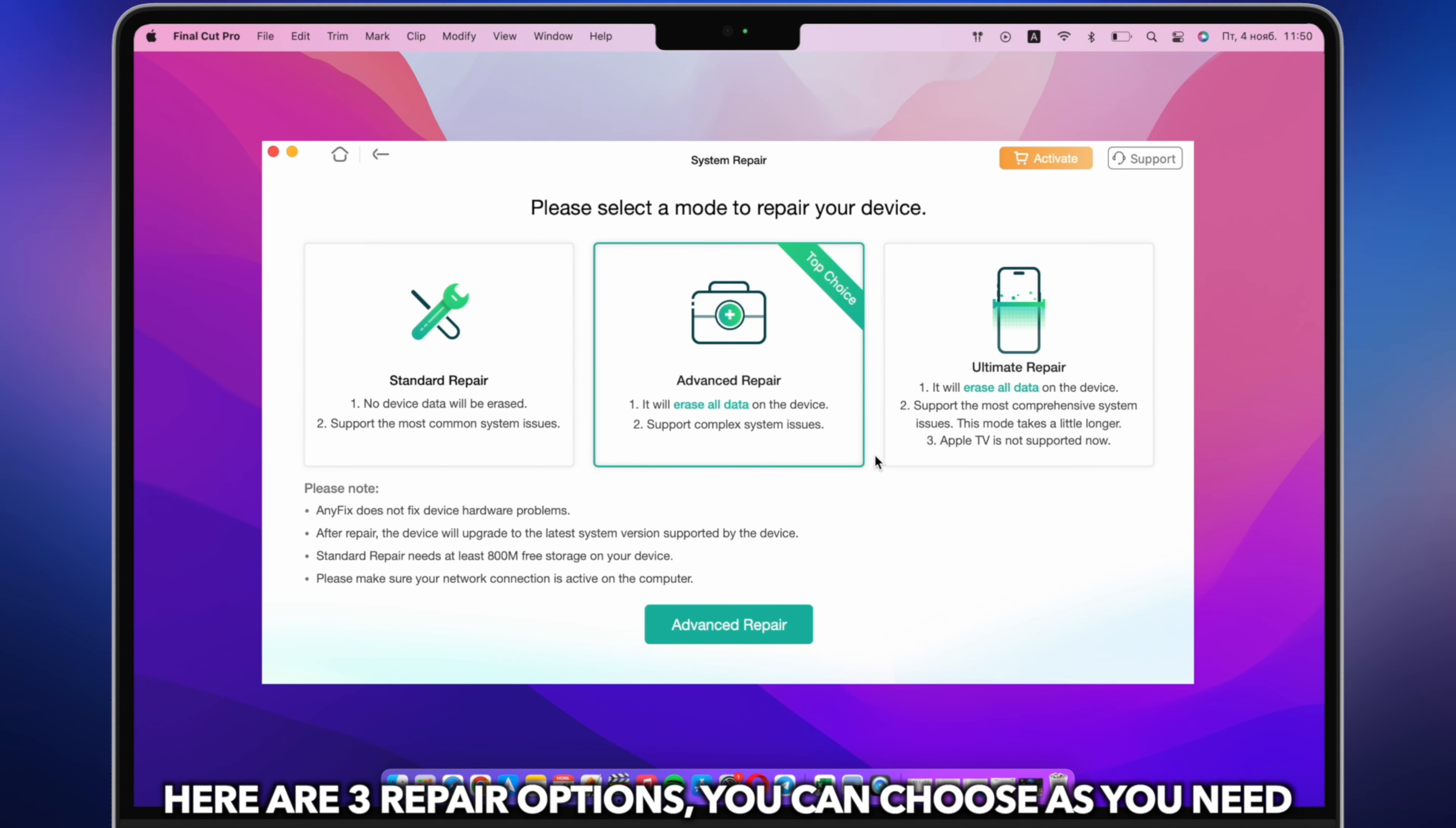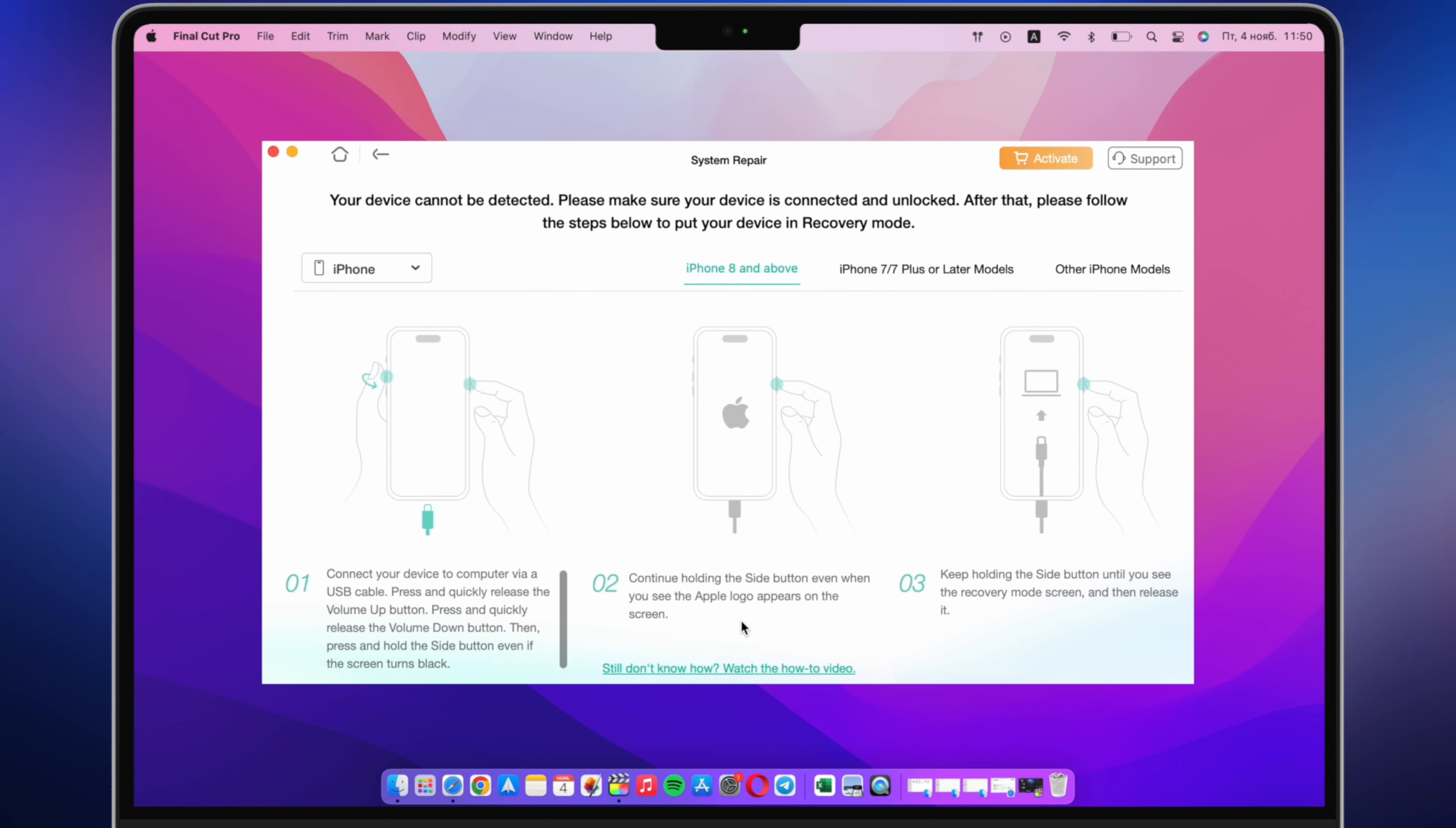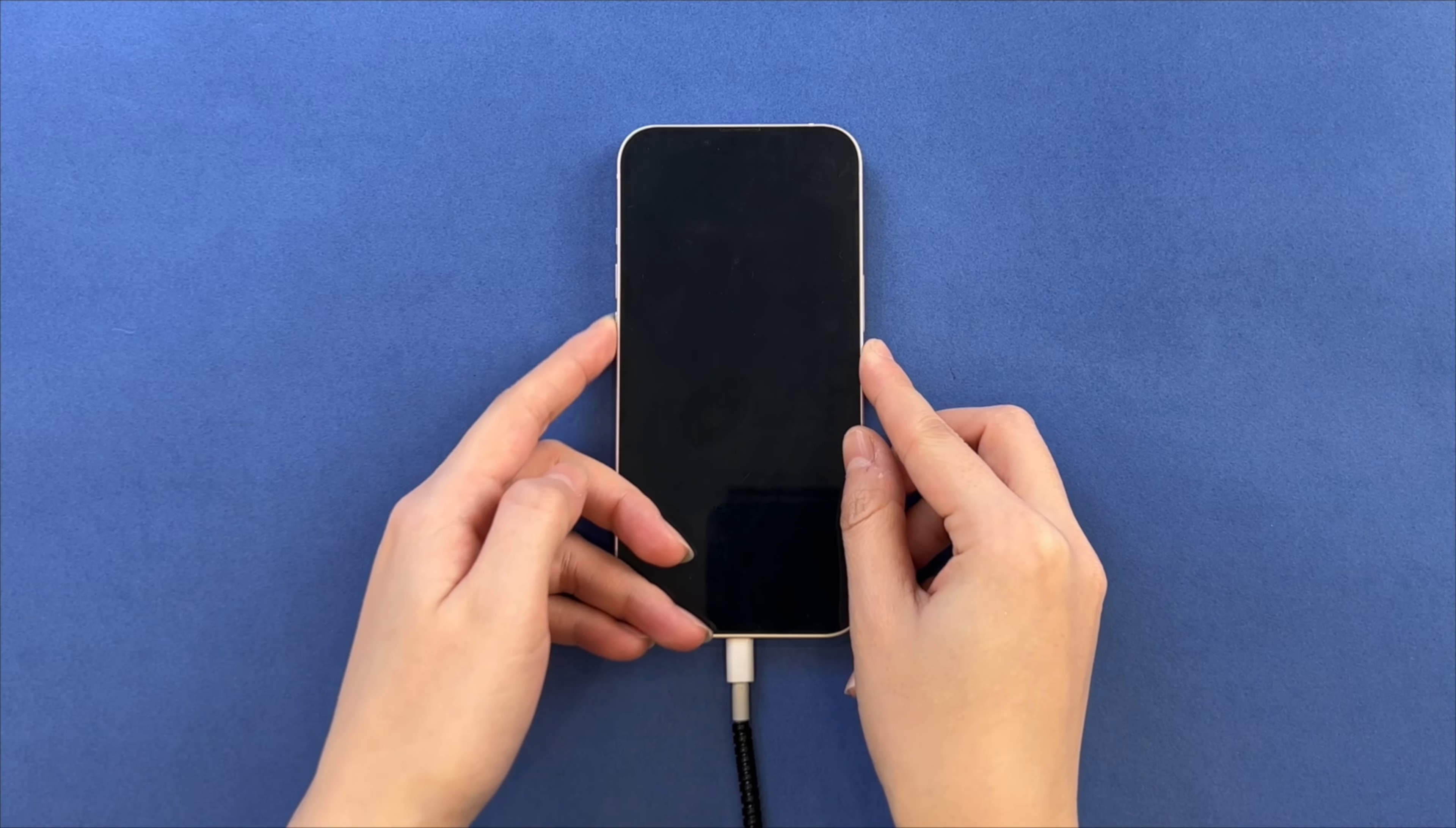Here are 3 repair options, you can choose as you need. We choose advanced repair in this video. Put your iPhone into recovery mode.